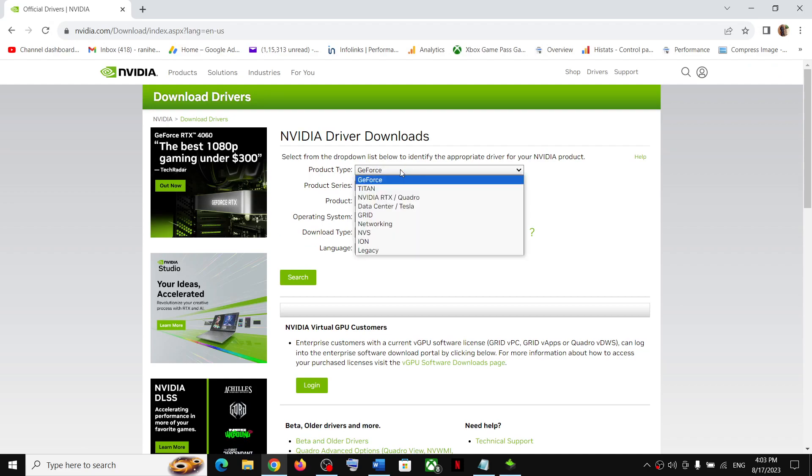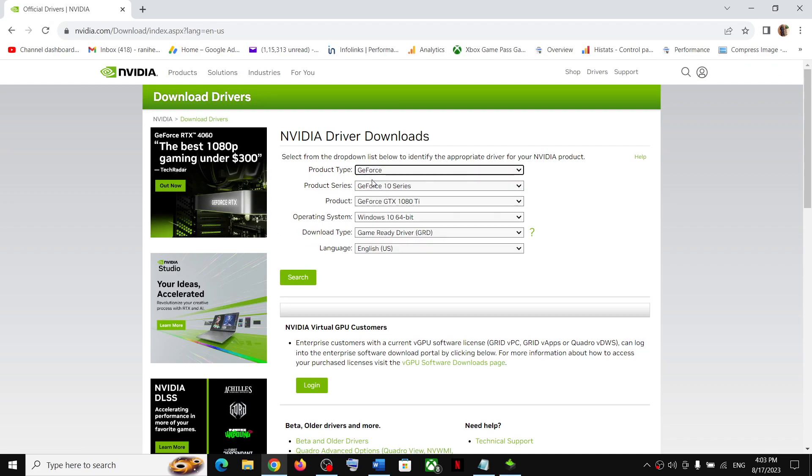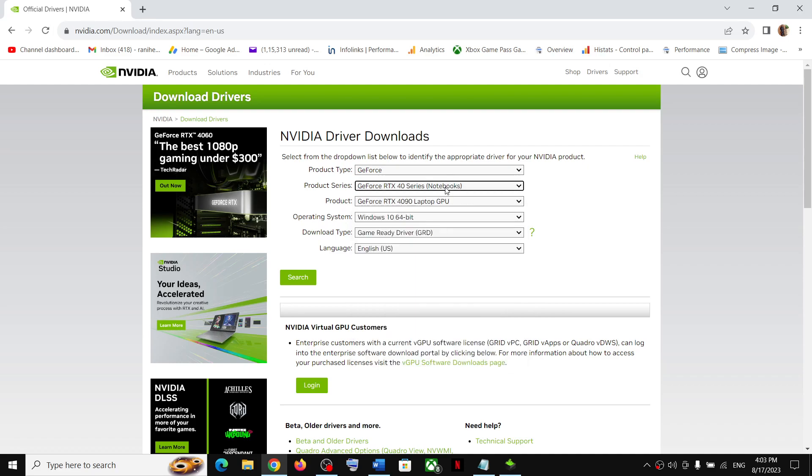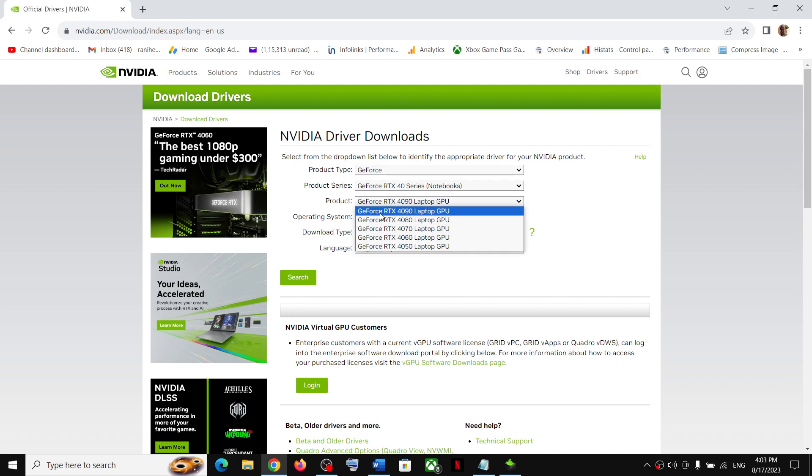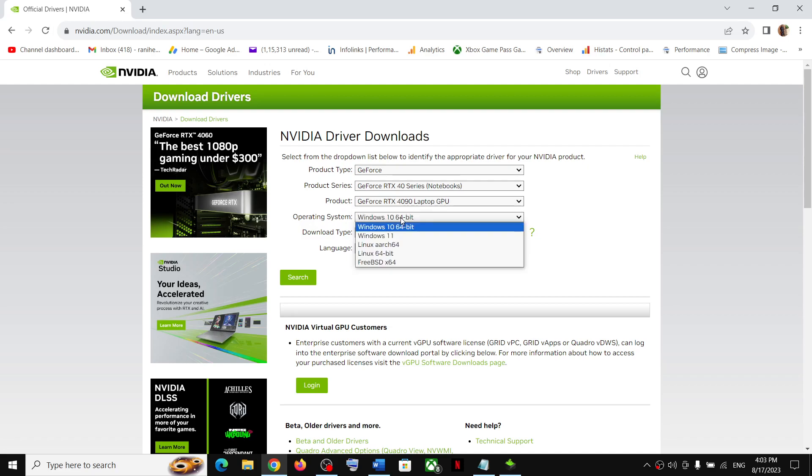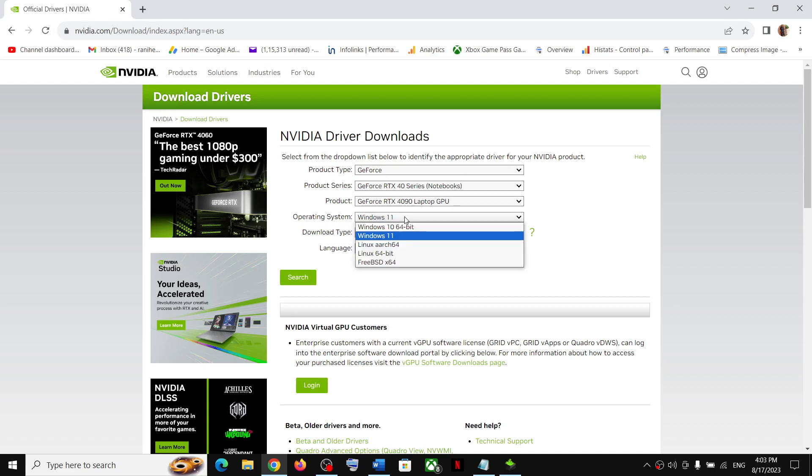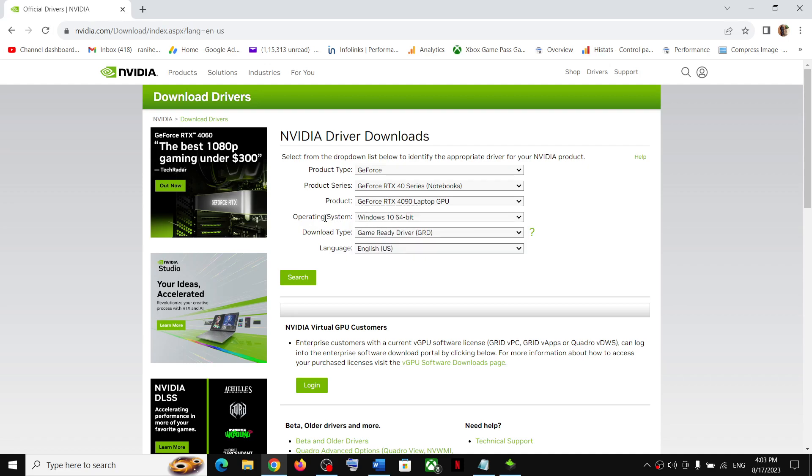Now over here, select GeForce at the top and then for product series, select GeForce RTX 40 series notebook. Now if you have a laptop, you have to select this. So for laptop users, select this and then select GeForce RTX 4090 laptop GPU. Now if you have Windows 10, select Windows 10. If you have Windows 11, select Windows 11. I have Windows 10, so I will select Windows 10.